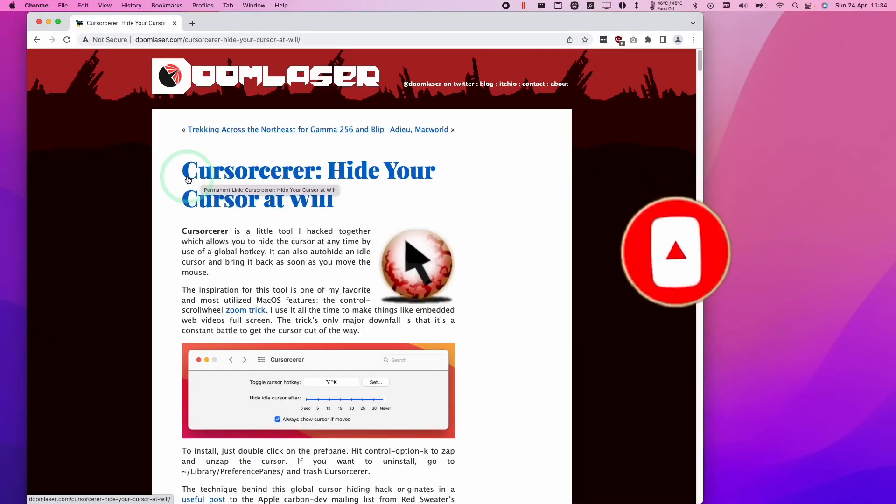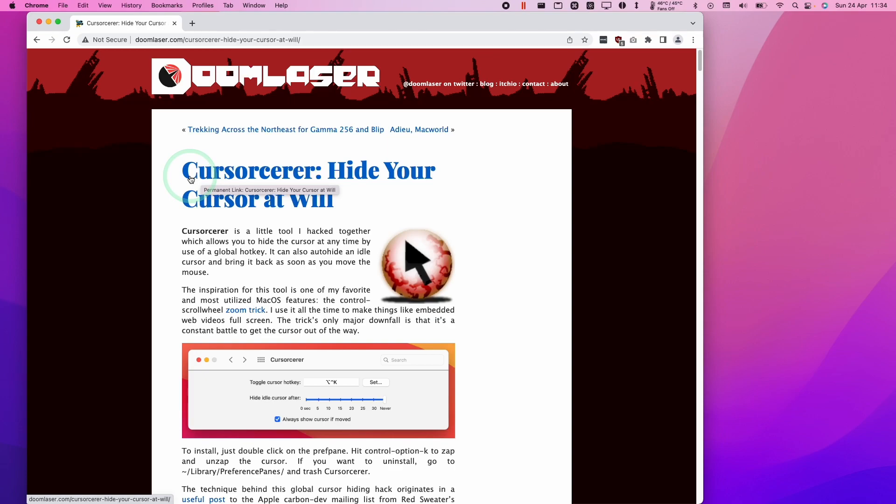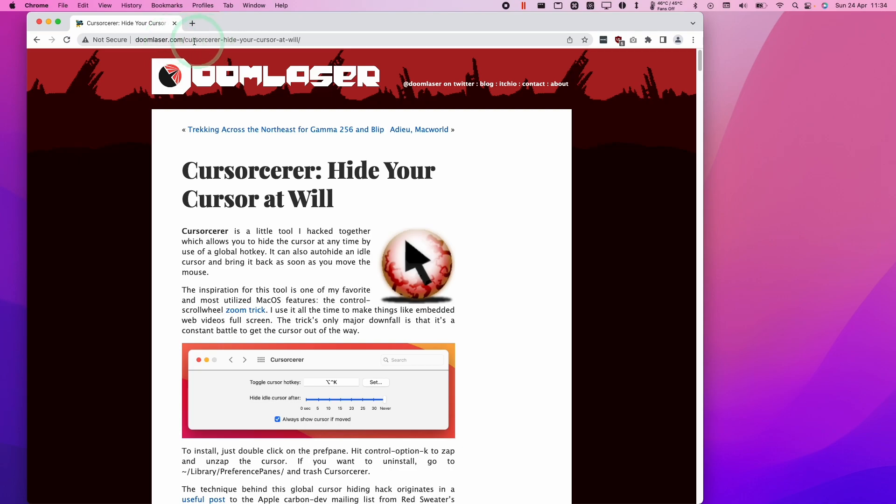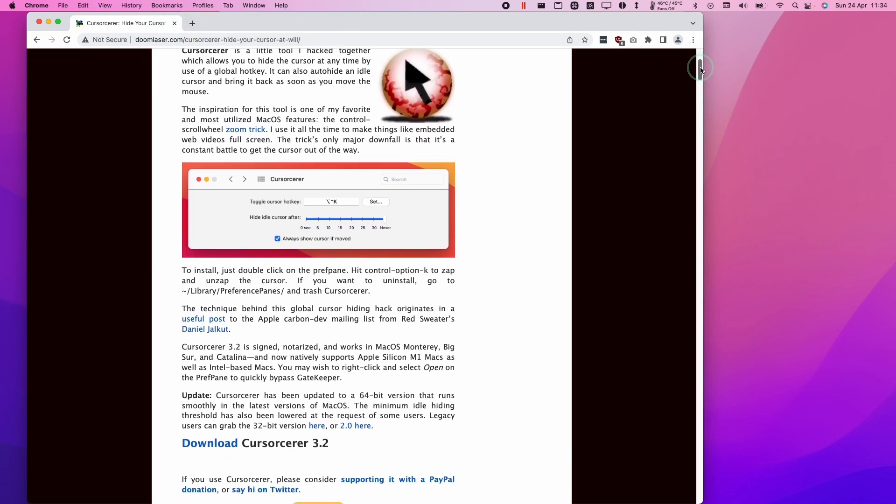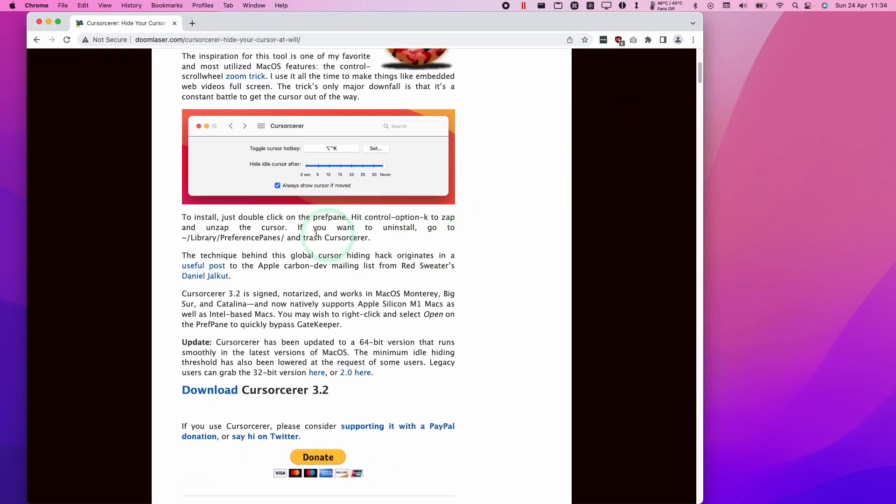I'm going to show you this utility called Curse Sorcerer and this will hide your cursor at will on macOS. I'm going to leave a link to this website in the description. This has been updated for the M1 Apple Silicon Mac. It's a 64-bit application and it's completely free.